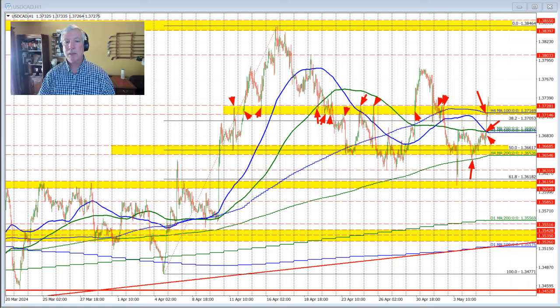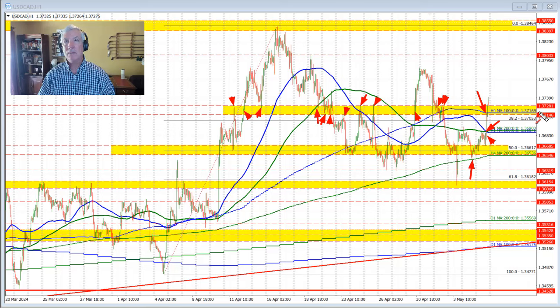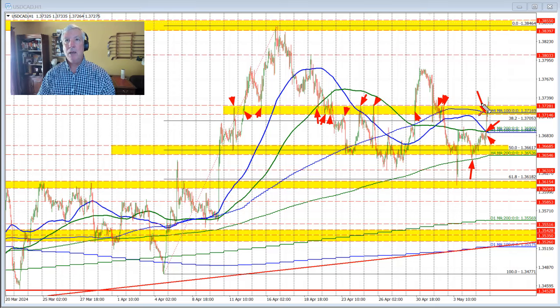As long as the price remains above that level, the buyers remain more in control — and above the low of the swing area as well, down to 1.37146. The 100-bar moving average comes in at 1.37169.